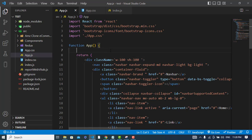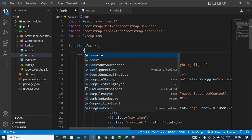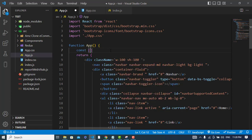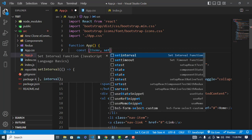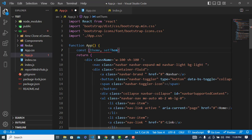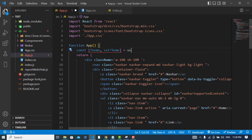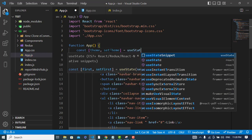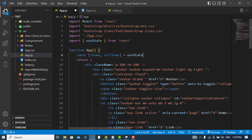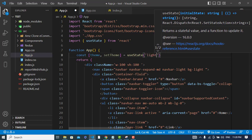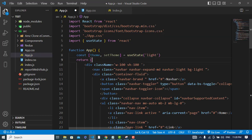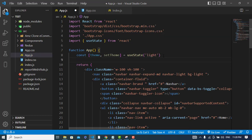We need a state. const theme, setTheme equals useState hook. By default, it is light theme.